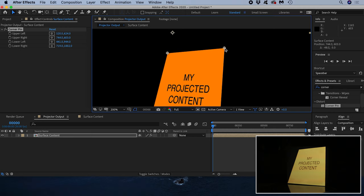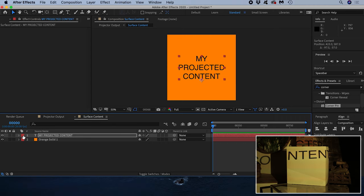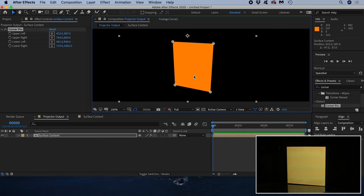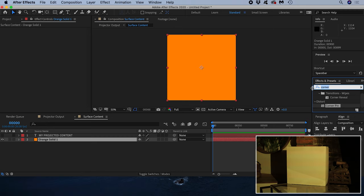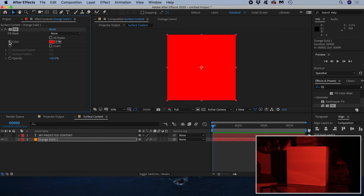Let's make our surface content a bit more interesting now. I'll turn off the visibility of the text and leave the orange solid. With the orange solid selected I can add a fill effect. This fills the solid with a color of my choice. If I toggle on this stopwatch it will add a keyframe at the current position of the playhead, which at this point is right at the beginning.